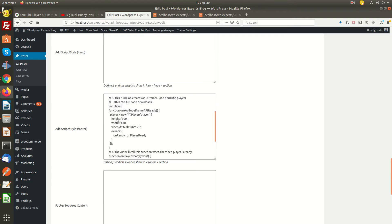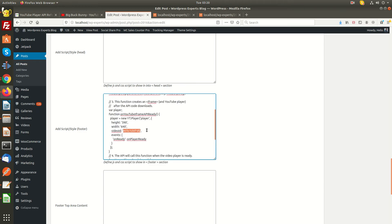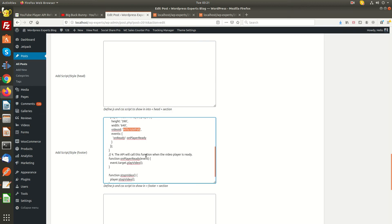Here are the parameters you can define: the player height (iframe height), and the width as well. If you want to give the iframe a specific width, you can define it in the settings. This is the video ID — here you will need to update your own video ID. The other settings are basic and standard.